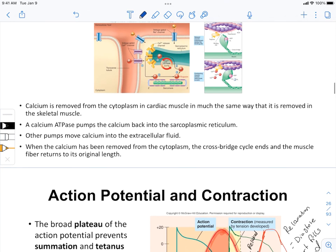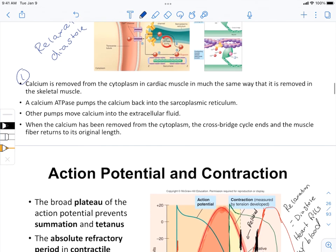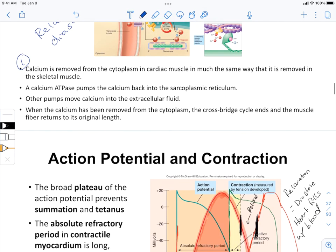For the relaxation part—which is also diastole—calcium is removed from the cytoplasm by the calcium ATPase.